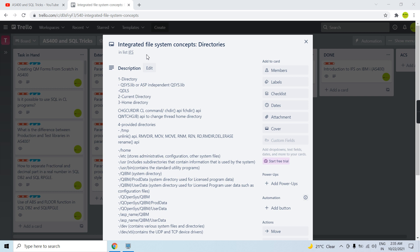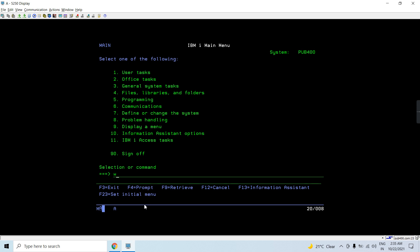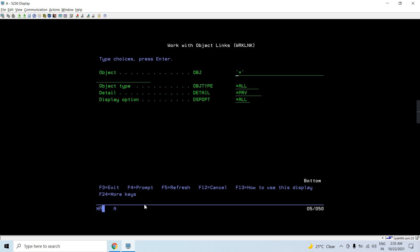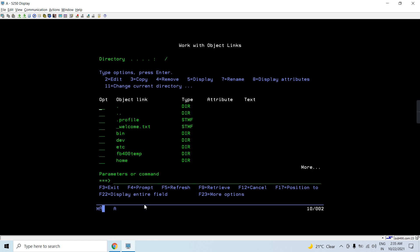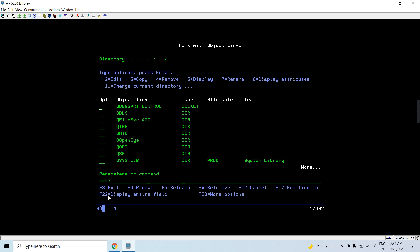We have different directories such as QSYS.LIB. The slash is the root directory. Once we navigate inside, we can see several sub-directories. A sub-directory can contain other objects — like a text file — and it can also contain other directories, which would be treated as sub-directories inside it.